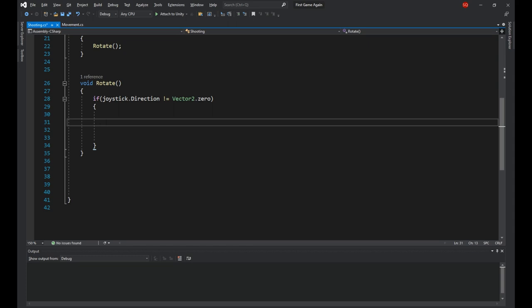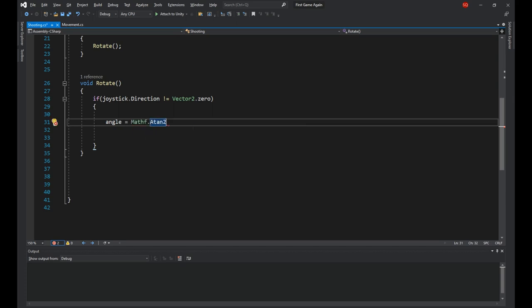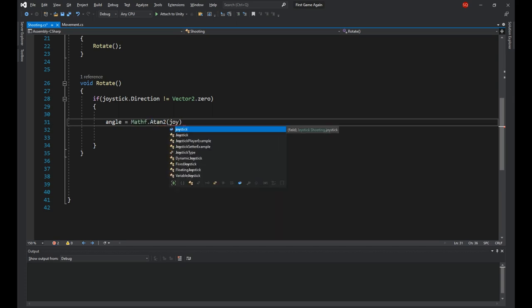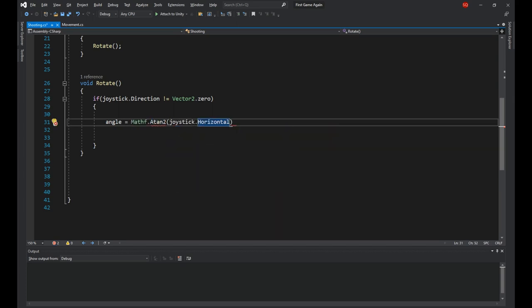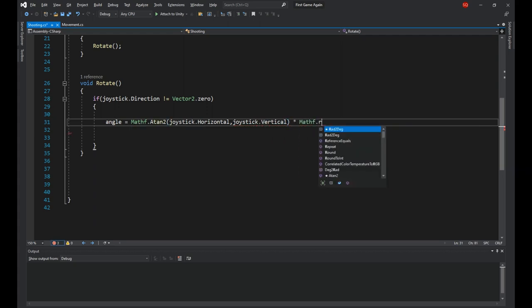Here we need to get the angle and then apply the rotation. To get the angle, we have to write angle is equal to mathf.atan2 joystick.horizontal for the first argument, joystick.vertical for the second one, times mathf.rad2deg.